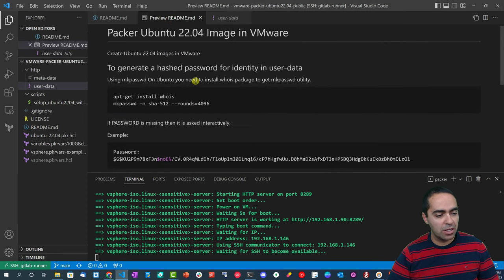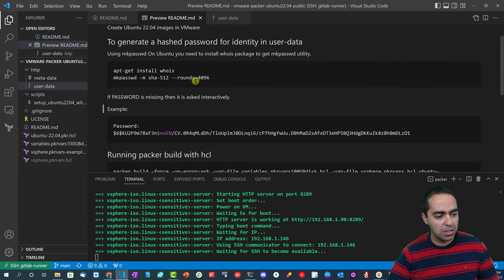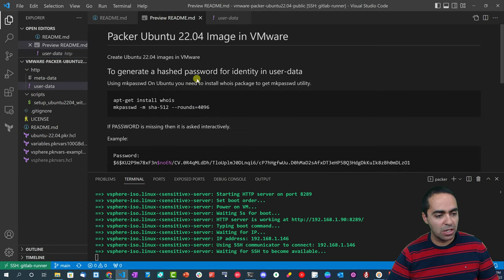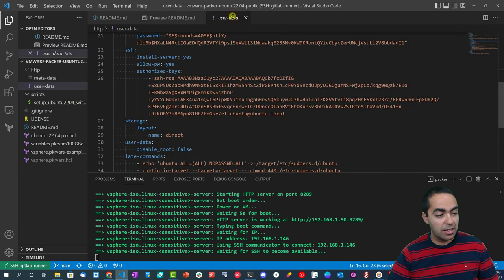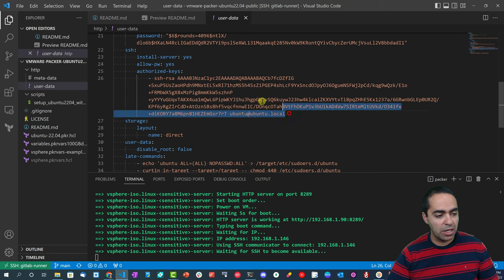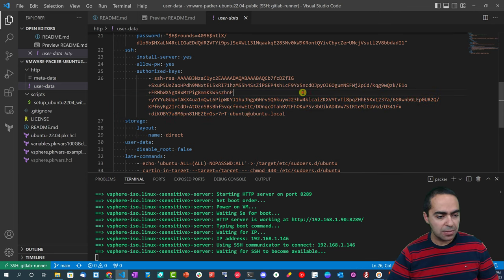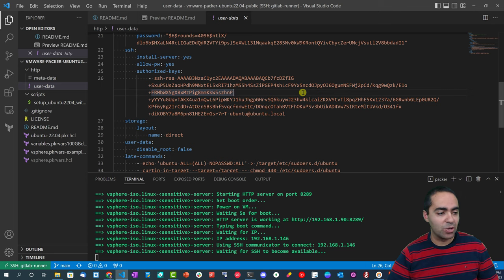Then this section talks about networking, so we have DHCP is true and I have the ethernet port right here. And then the identity section here - I've got the hostname, username, password. This password I talk about it here where you can generate a password here, so we can take a look here and generate that password.